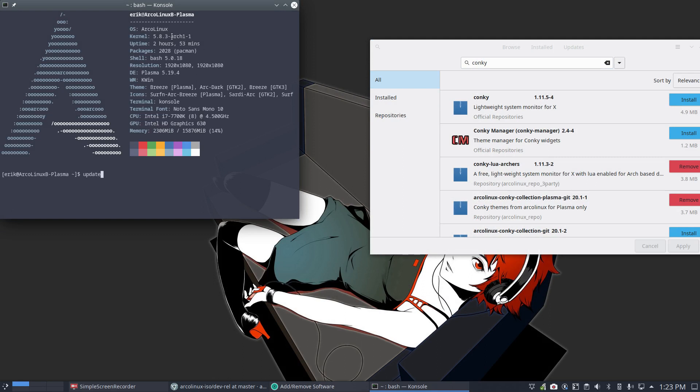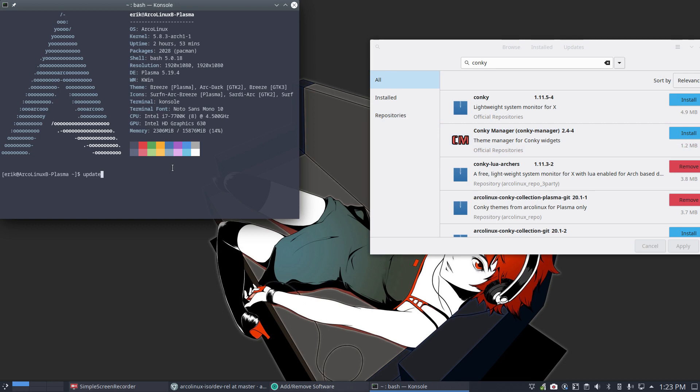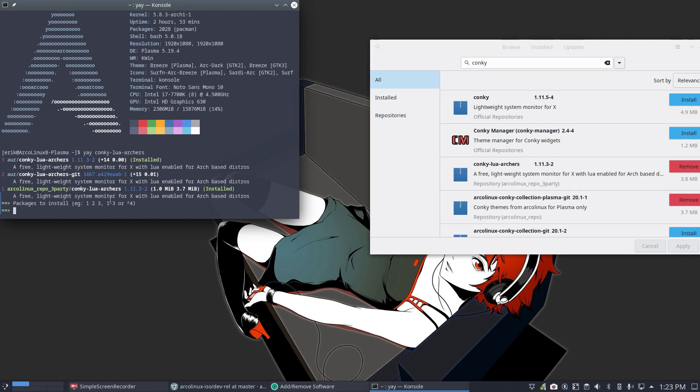There's no reference anymore. We're just rolling and keep updating. The thing is, when you take a look at yay Conky.lua.arches, there is one from AOR and there is one from us, from the third party repo. So we build it for you and we put it on the repo.